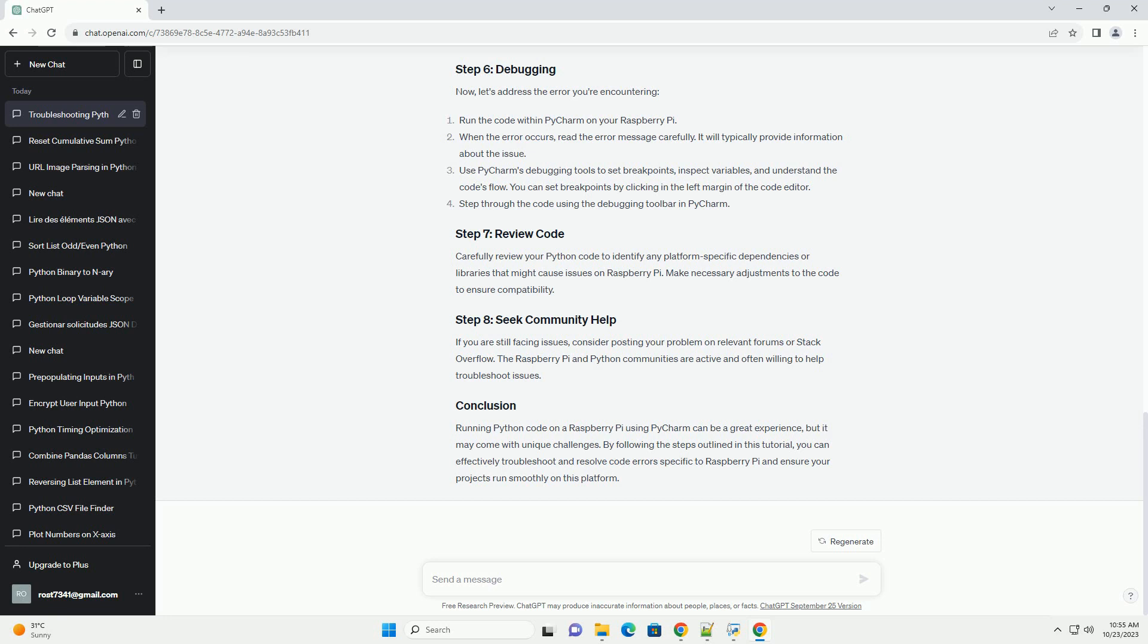If you are still facing issues, consider posting your problem on relevant forums or Stack Overflow. The Raspberry Pi and Python communities are active and often willing to help troubleshoot issues.